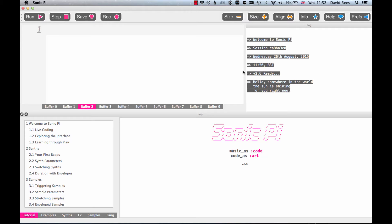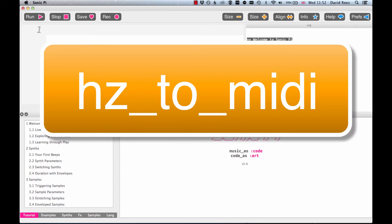After the last video, I think you should now know how to look up information about any command that I throw your way. So I'd like you to go away and find out everything you can about the HZ to MIDI command. I'm not going to tell you any more about it, but you know exactly where you can go in the program to find out what that command does.